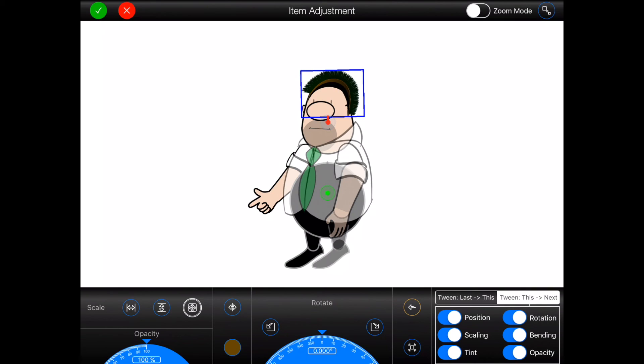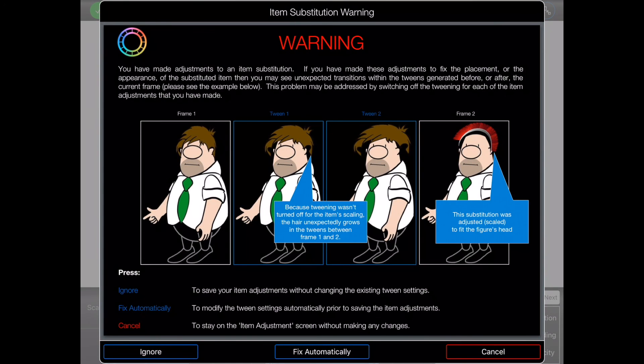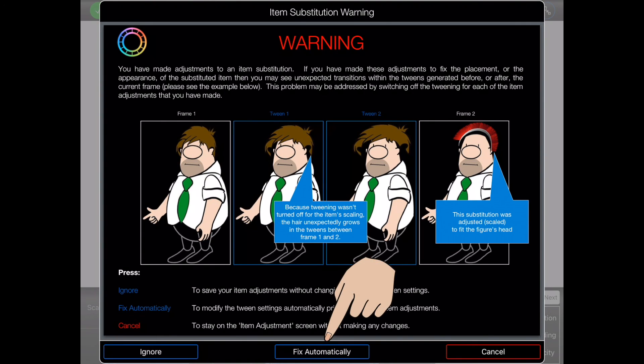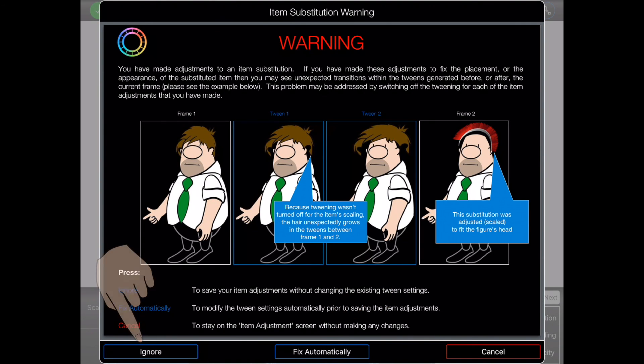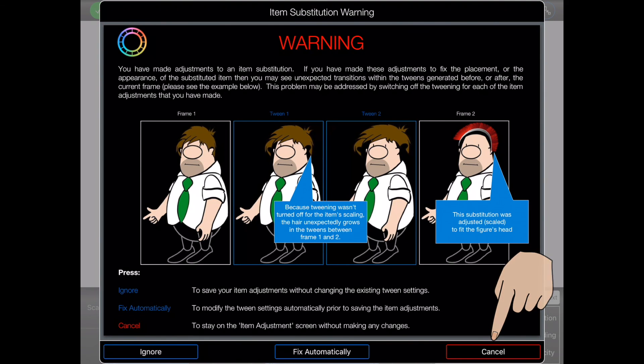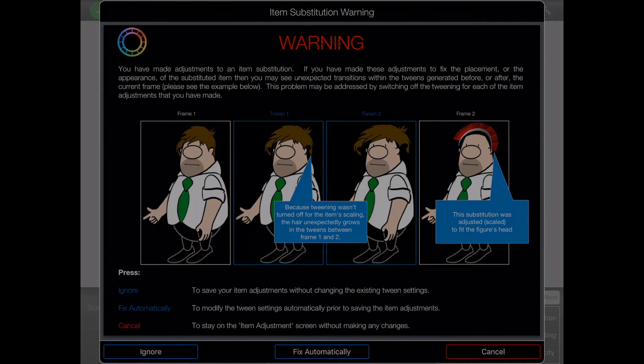Furthermore, Animation Pro can now detect that you may be making adjustments as the result of an item substitution to display the following popover. Here, you can allow Animation Pro to automatically fix the potential tweening problems, ignore Animation Pro's advice, or cancel out of the popover to make any necessary changes yourself.